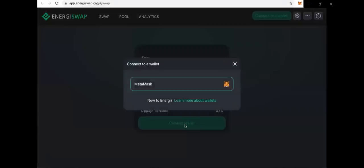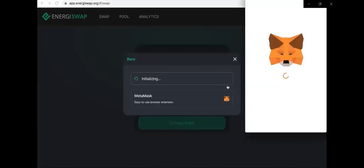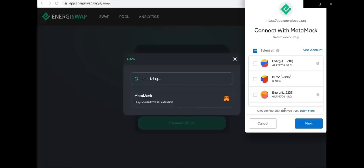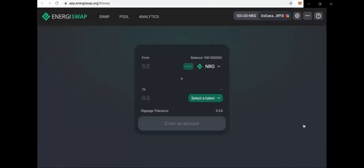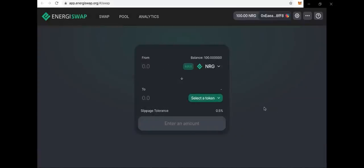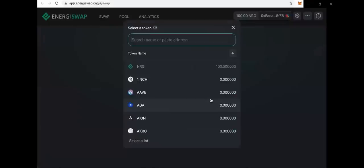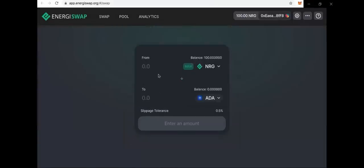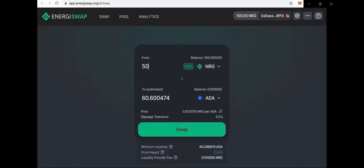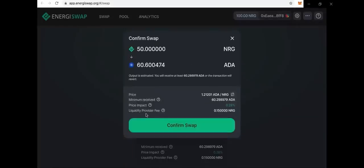Now your wallet should be connected. Just go to connect wallets. Then you can select energy in the top box and choose ADA in the bottom box right here. And you're going to be able to see that I'm going to be swapping 50 energy for about 60.60 ADA. It shows the price at the bottom with price impact info and liquidity fee.